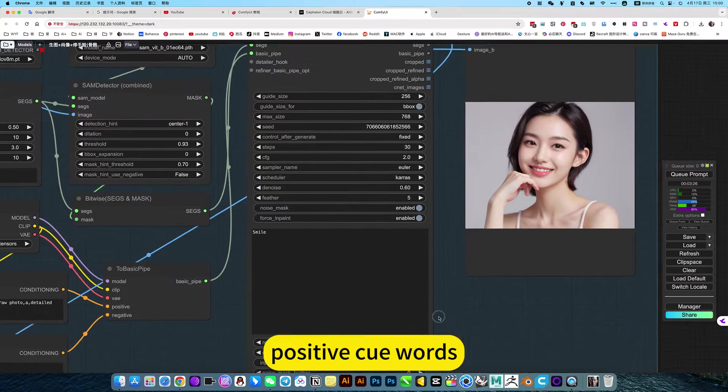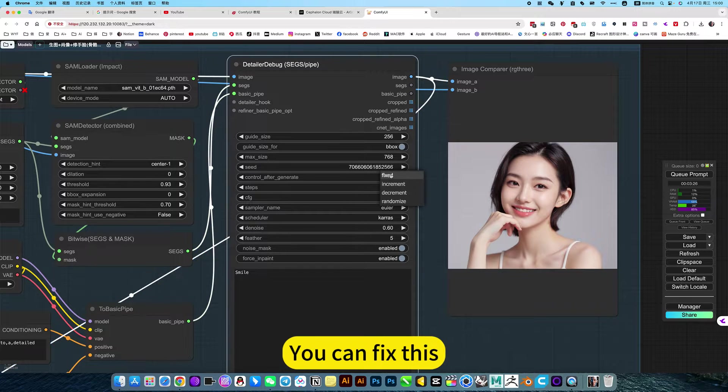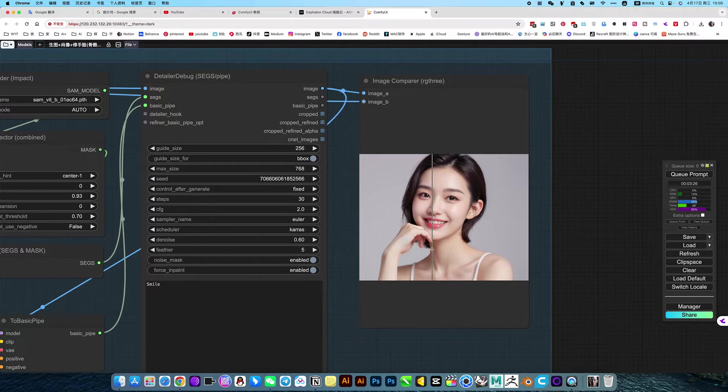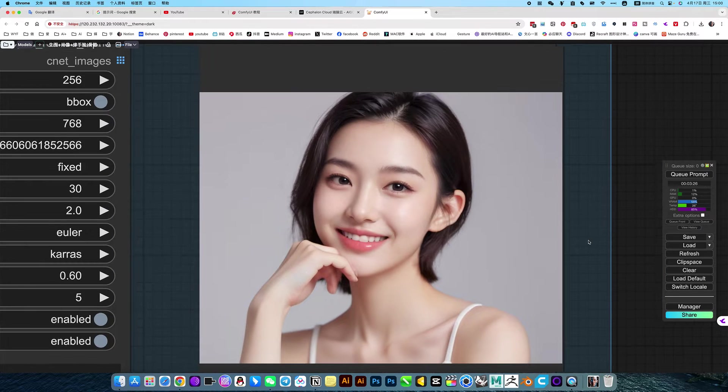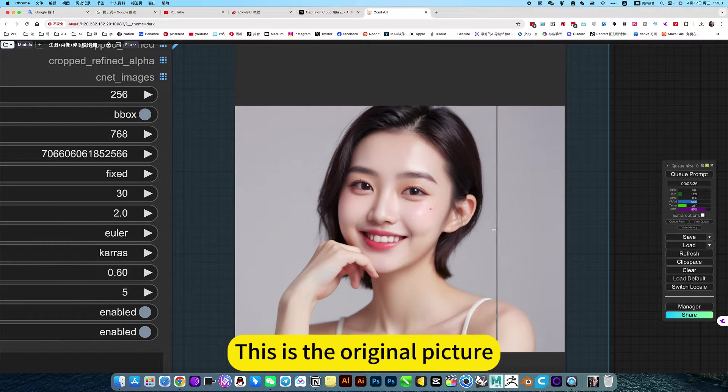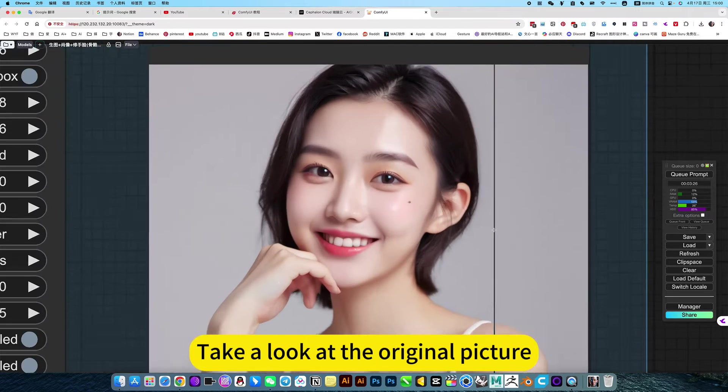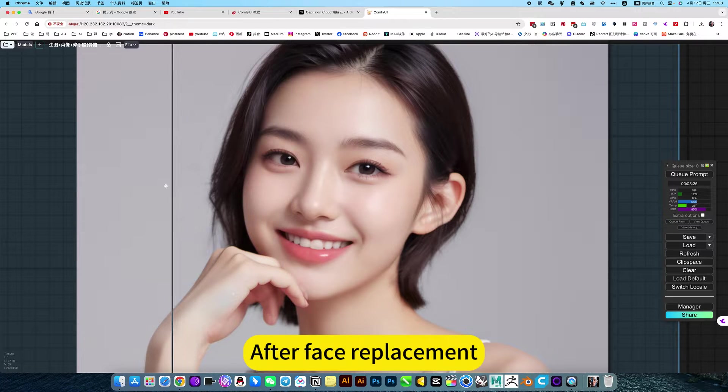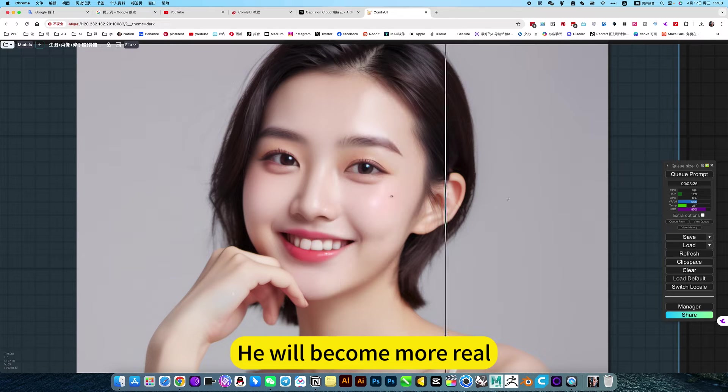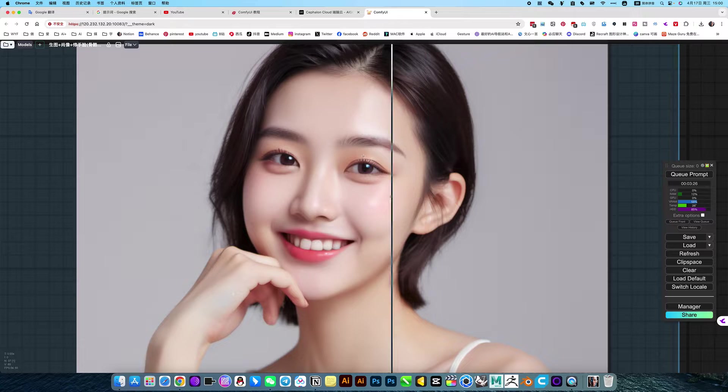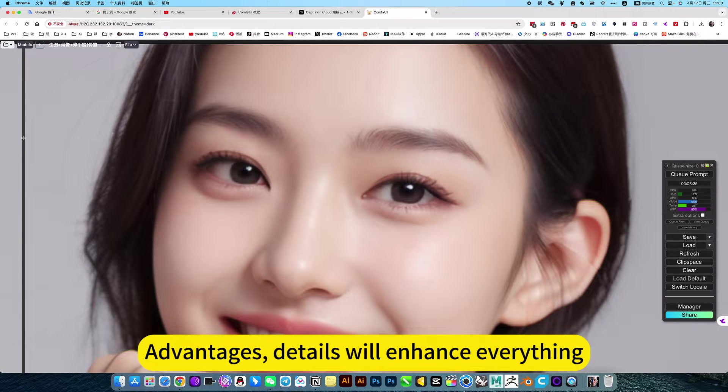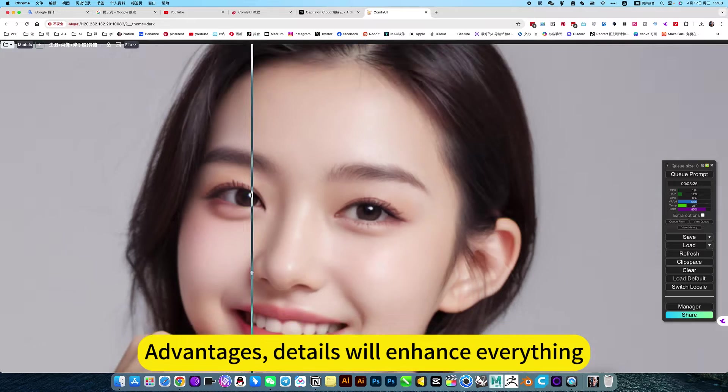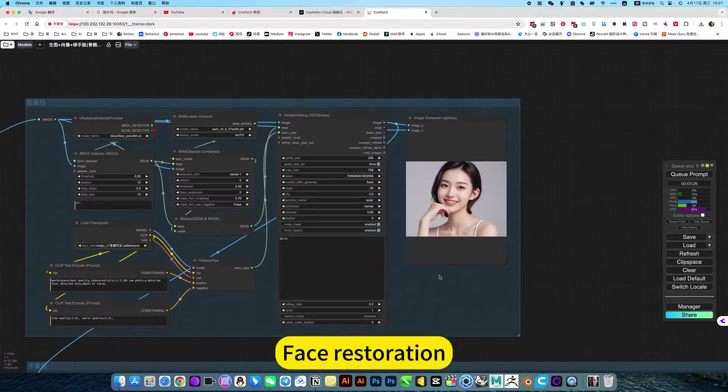Positive Q words. Other defaults are fine. After generating satisfaction, you can fix this. Then take a look at the generated effect. This is the effect after generation. This is the original picture. After face replacement, he will become more real. This is the one for face restoration. Details will enhance everything. This is the first step, face restoration.